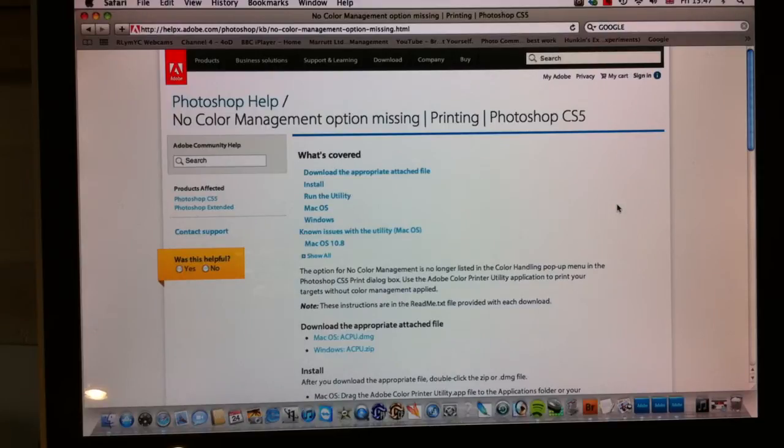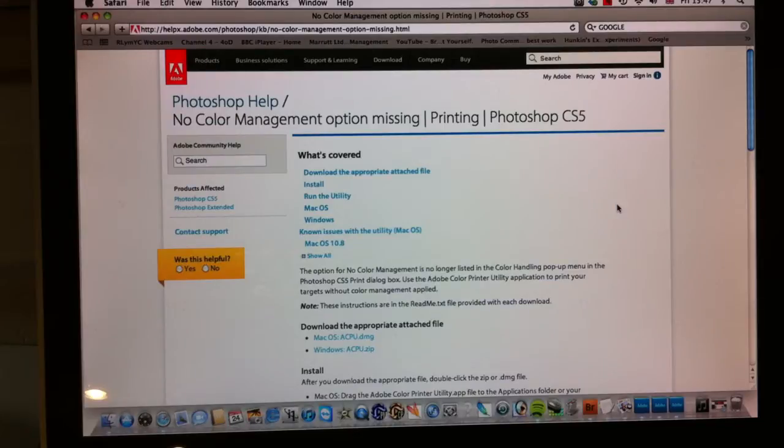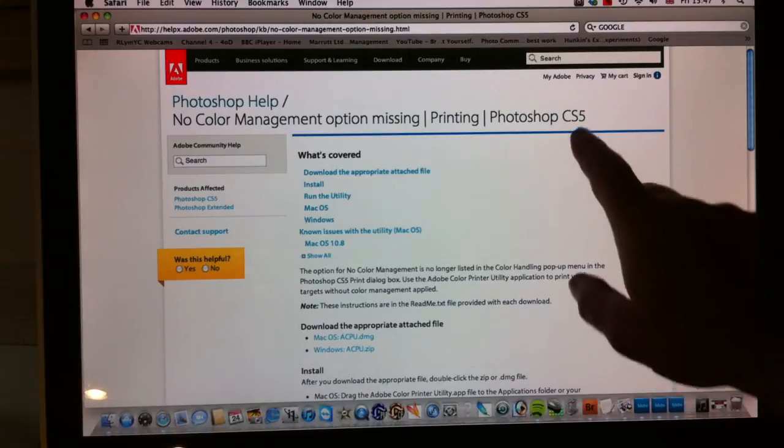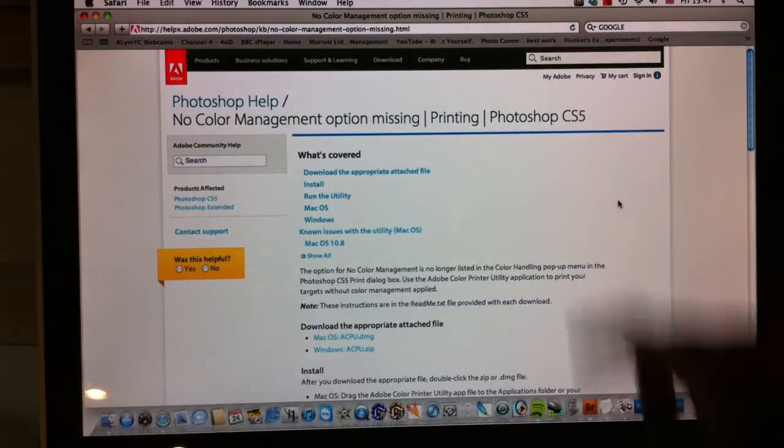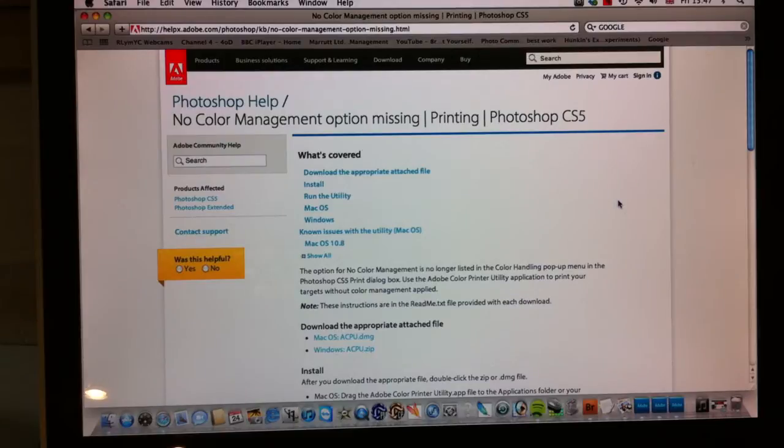This is a short tutorial to show you how to print your color management test target using the Adobe Color Management Print Utility. Any edition of Photoshop CS5 and above needs this utility.